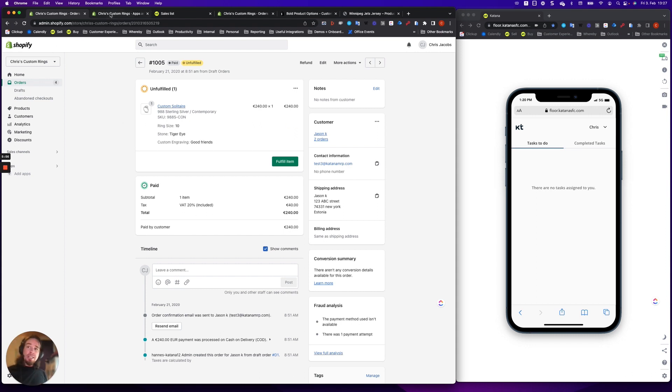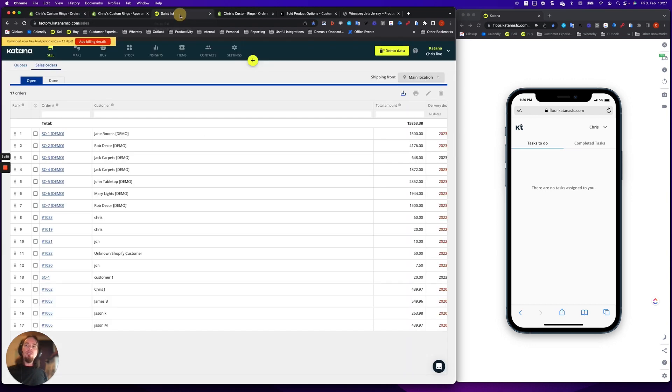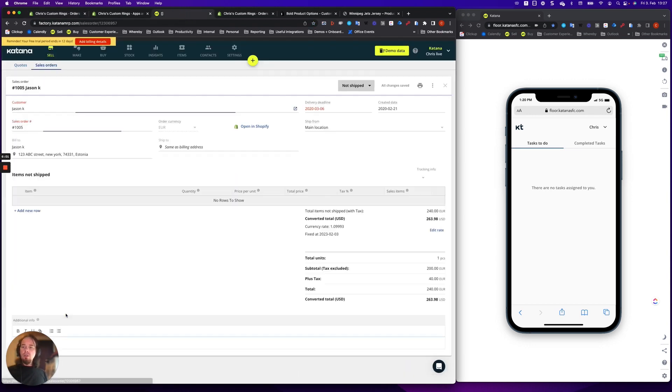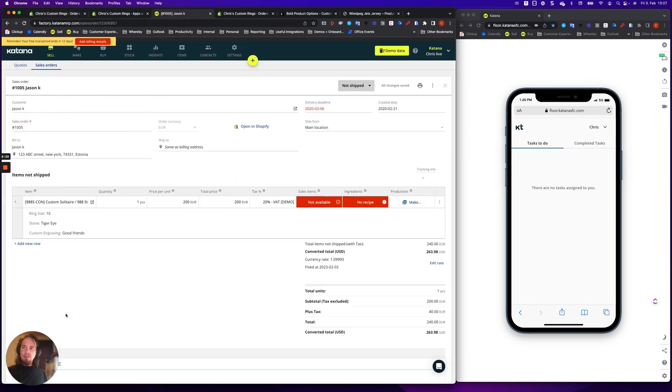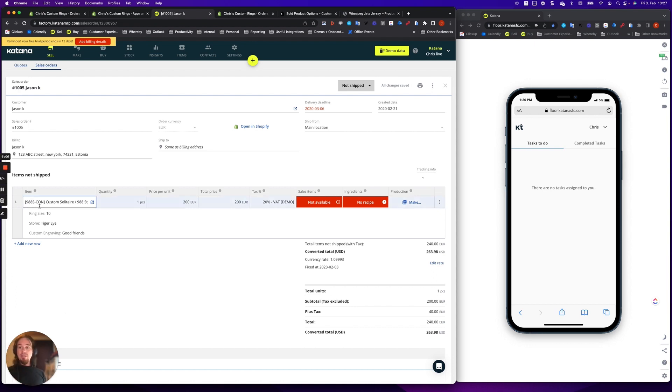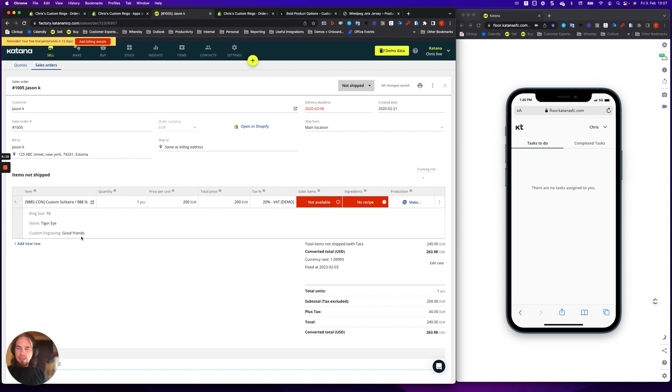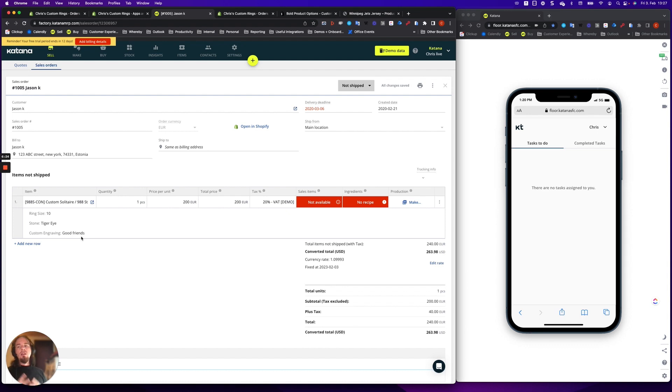So when we go deeper into this and take a closer look on our sales list, let's go ahead and open up one of those orders that we just imported. This is what it looks like. So this order is a custom solitaire ring. And for that specific sales order, they selected these options. Size 10, tiger eye with some custom engraving that says good friends.